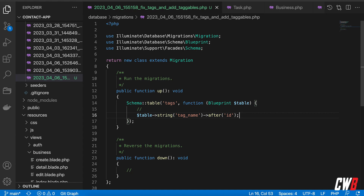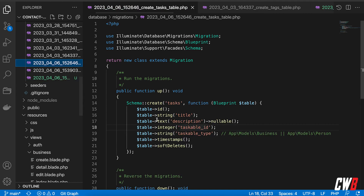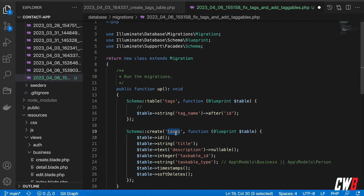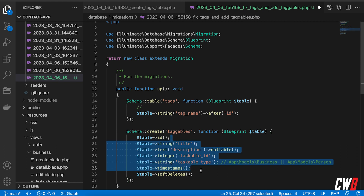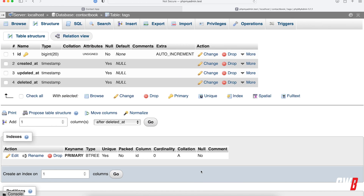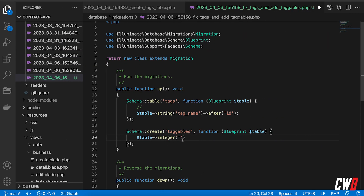I'm going to add another schema block using a create schema — this is the table that we're going to create that holds the binding between tags and people and businesses. This is going to be called tagables. We get rid of the defaults, and the first column is an integer called tag_id — the ID of the tag in the tags table.